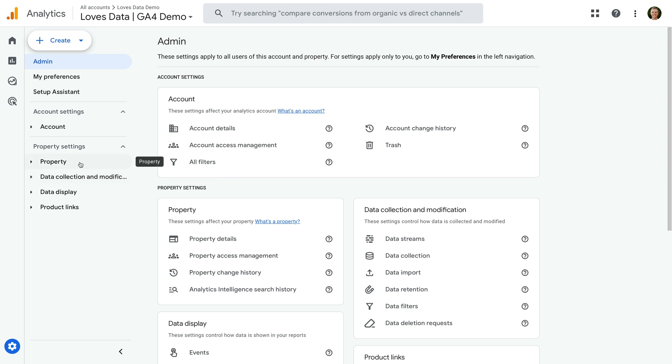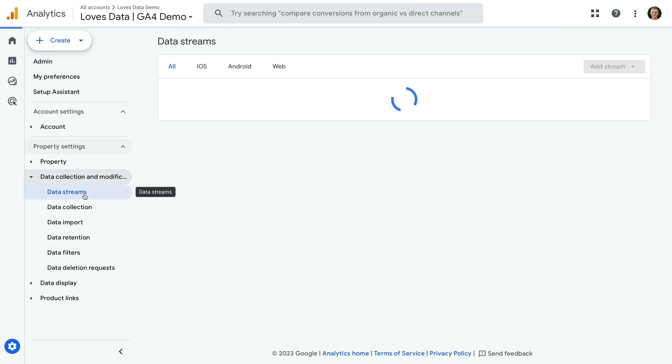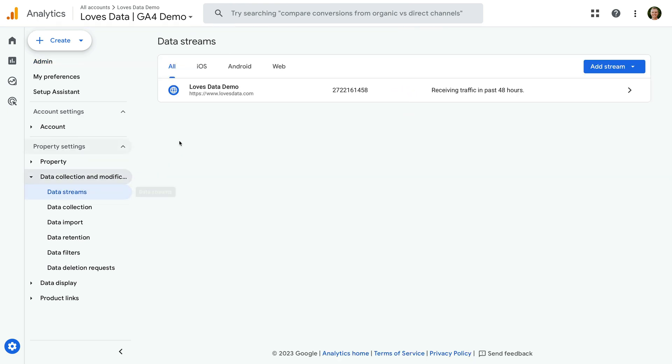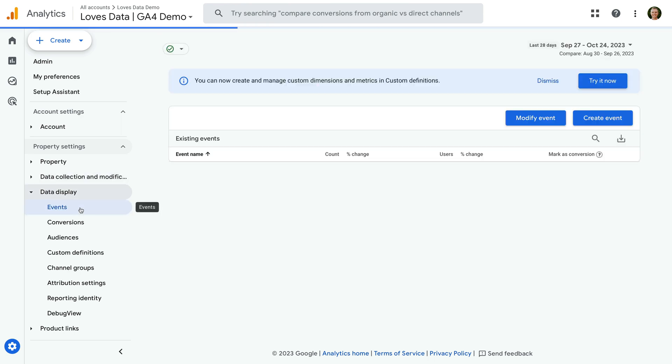we need to select data collection and modification, then select data streams, and we can then find our data streams for our property. And three other commonly used settings are now available under data display. These are events.